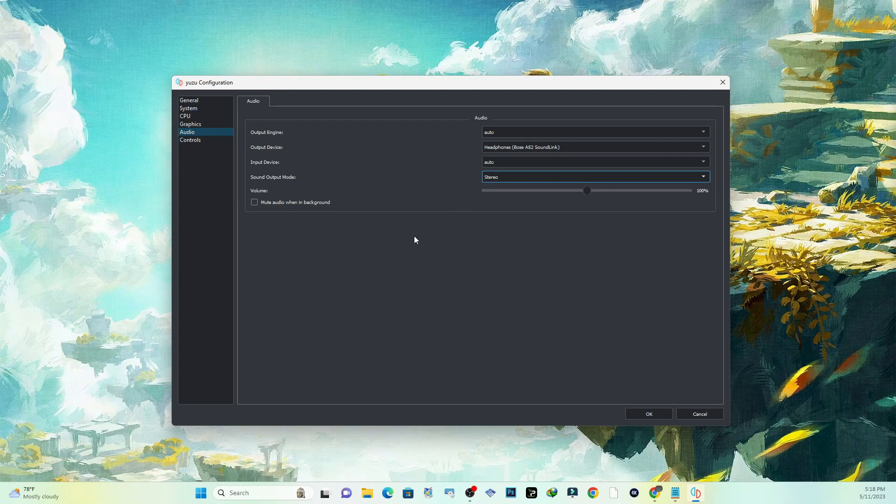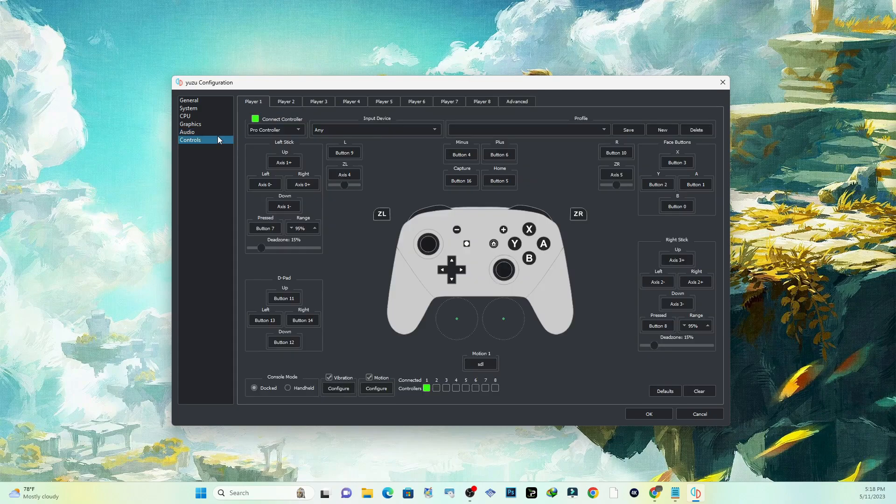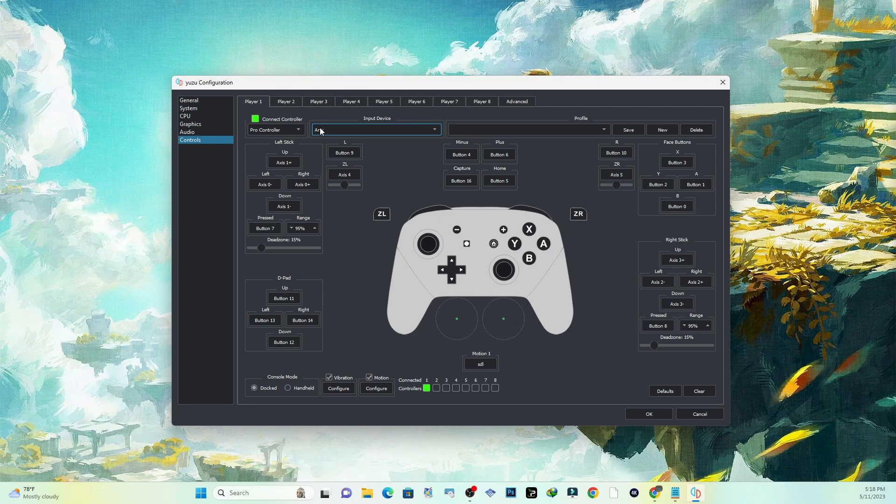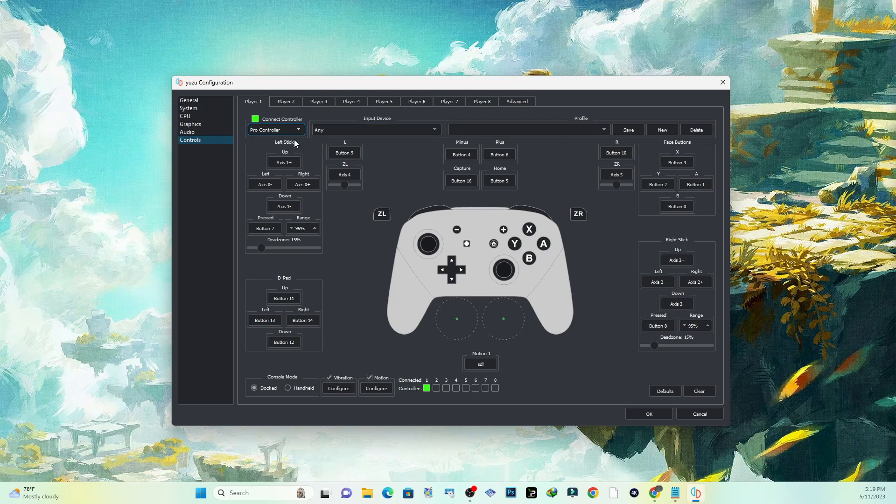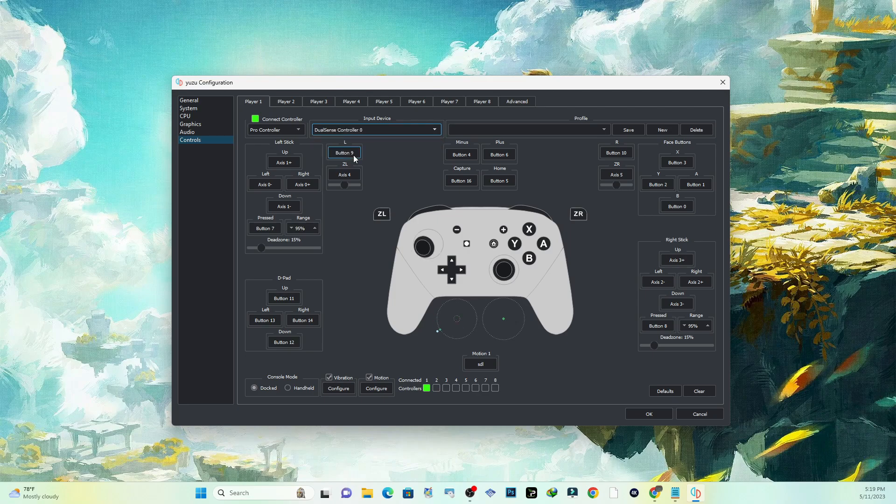Now for the controls, I'm going to show you how to set up the controls. Go ahead and grab your PlayStation controller, your Xbox controller, whatever you prefer. Right now I'm going to be using the PS5 controller. What you want to do is select Pro Controller. For mine it's going to be - I think it's the DualSense - yep, DualSense controller for the PS5.